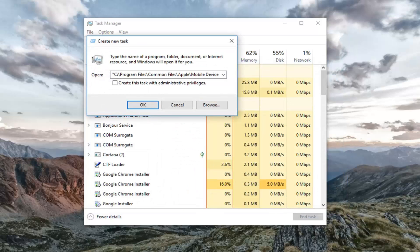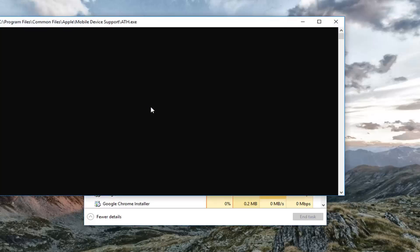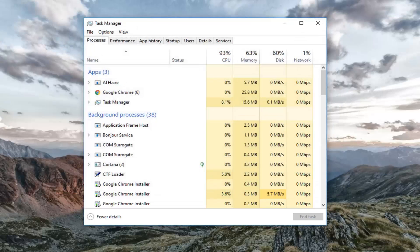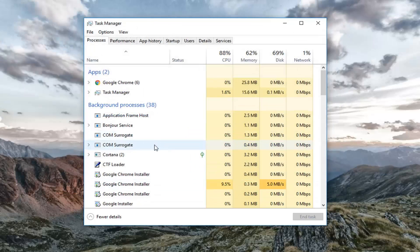And then you want to check mark Create this Task with Administrative Privileges, and then left-click on OK. And then you should see a command prompt briefly open up before it disappears again.